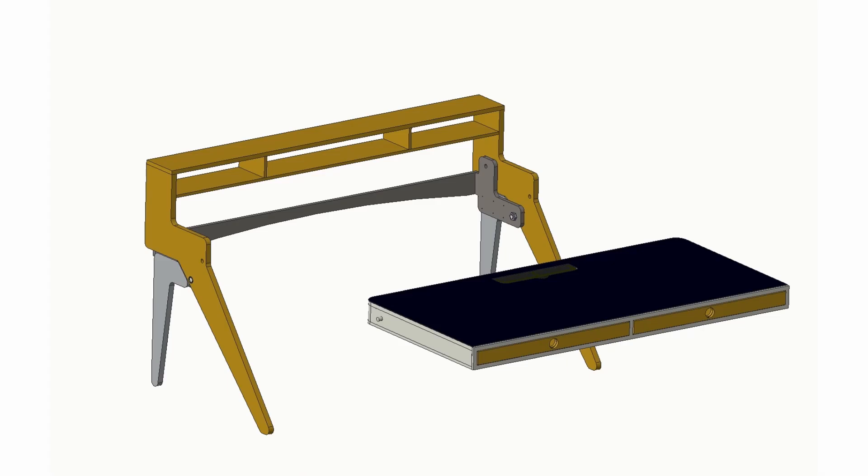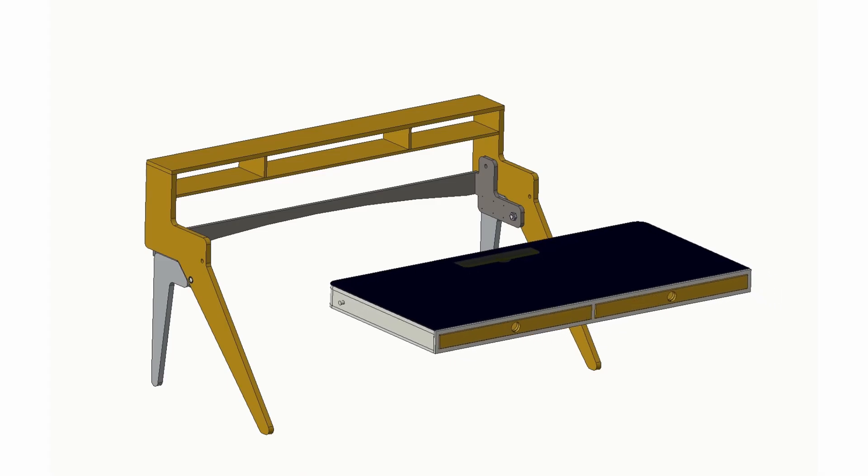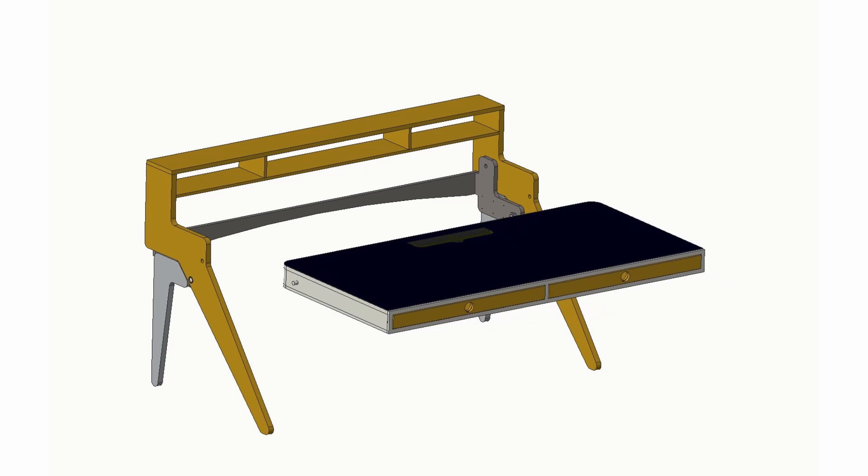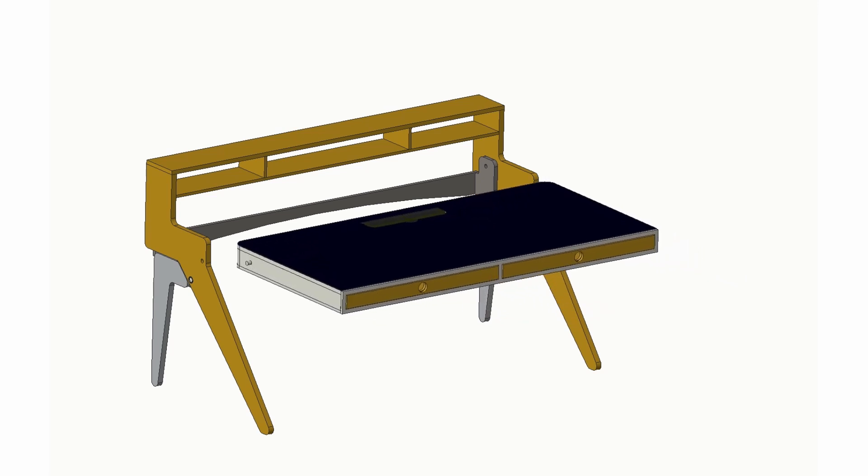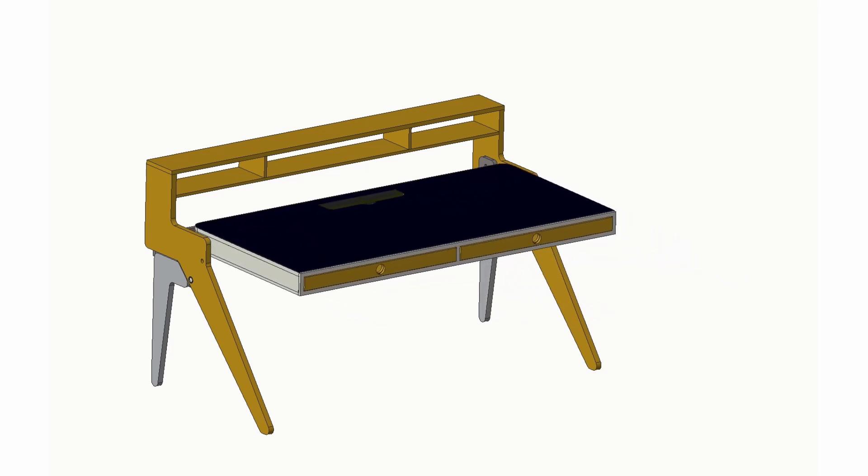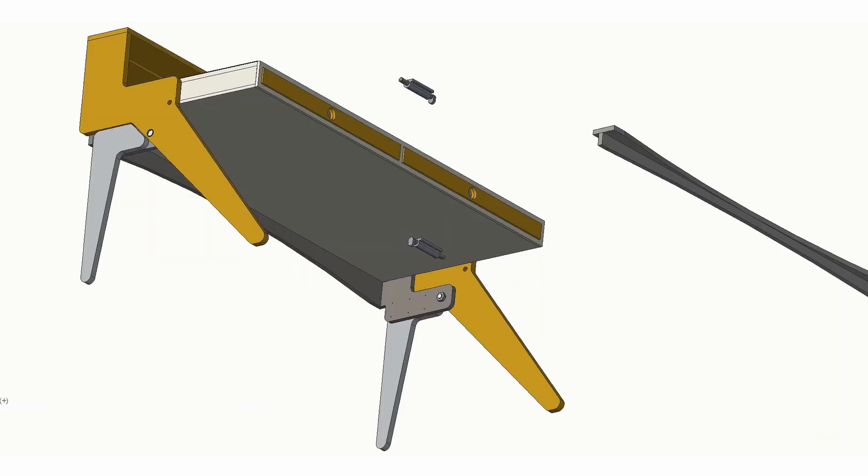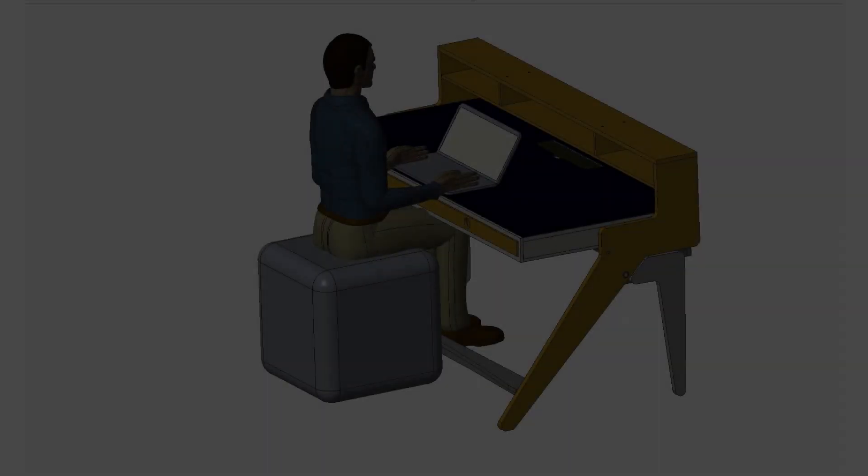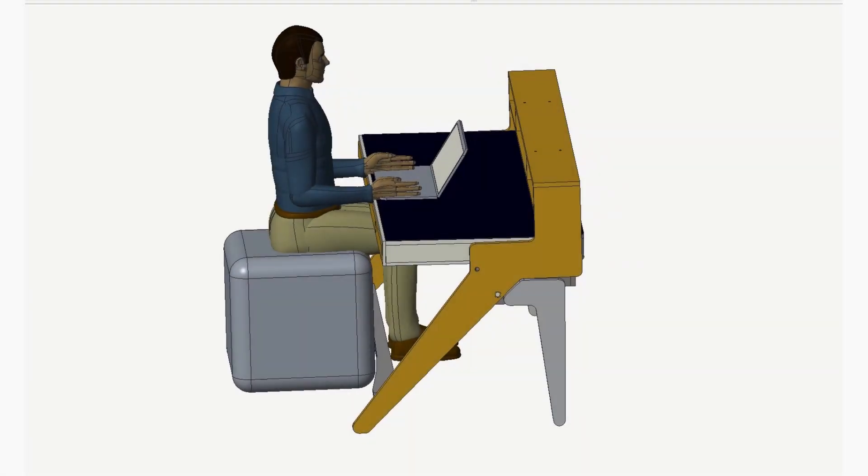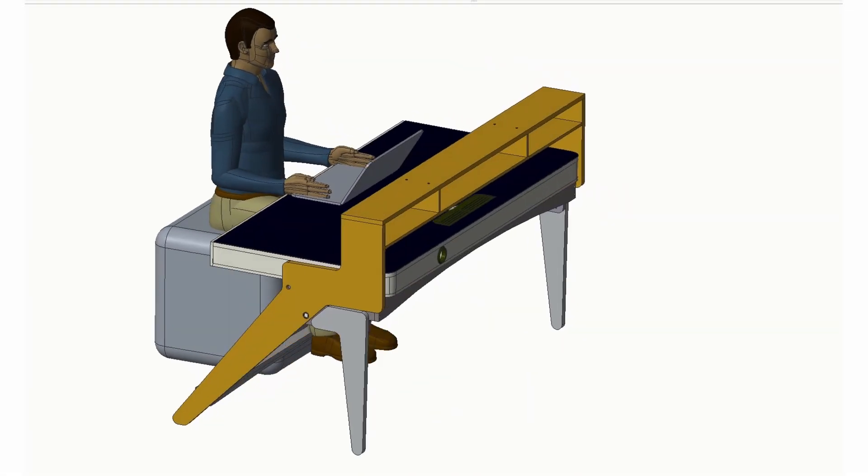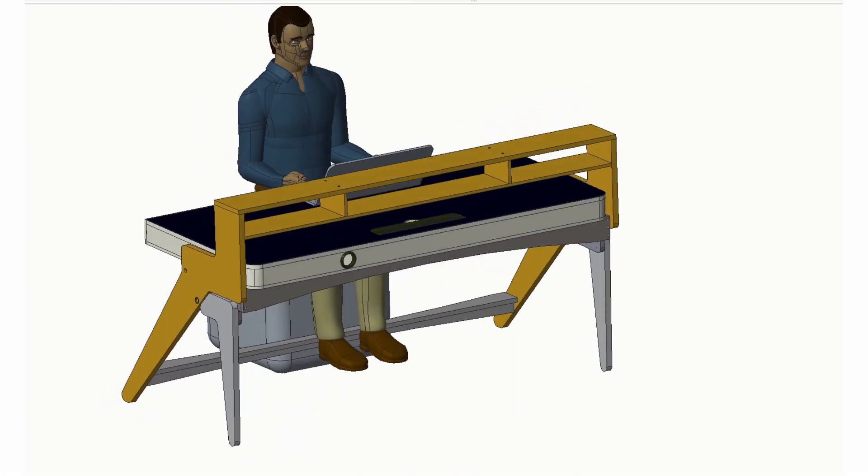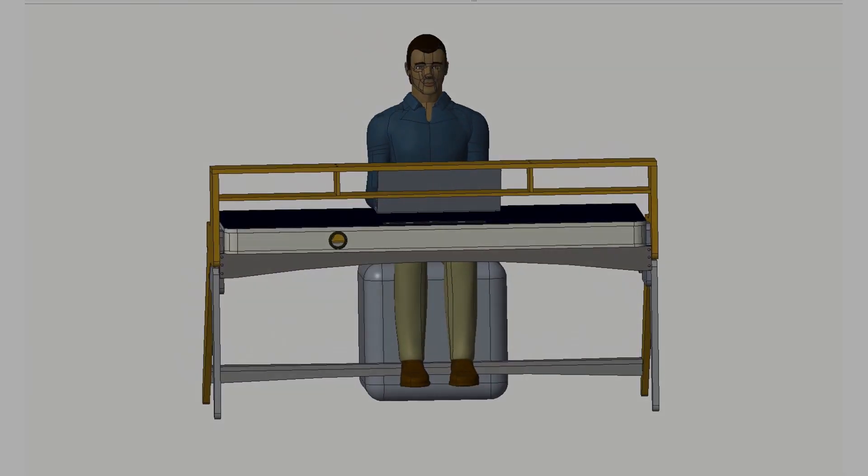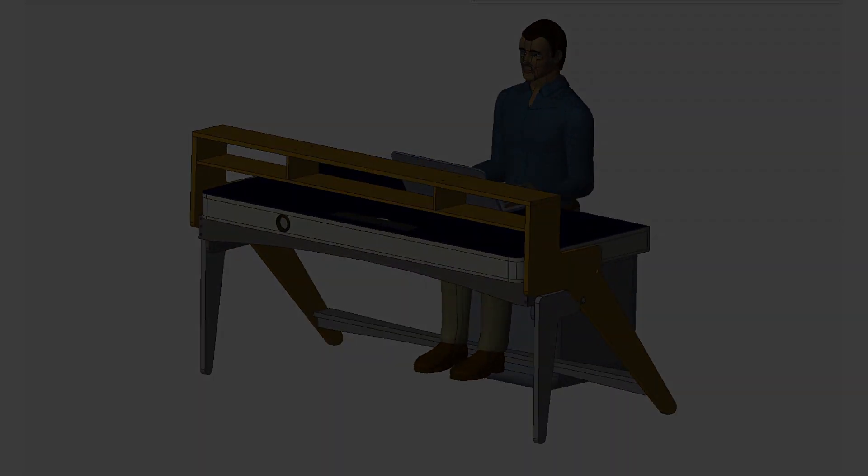Once the completed desktop is assembled into the leg subassembly, the two locking mechanisms can be added. Ensure that the desktop tilts as intended. I will add an update video once I complete the actual assembly. Thanks for watching.